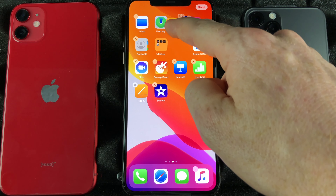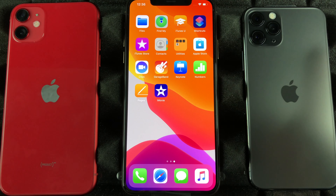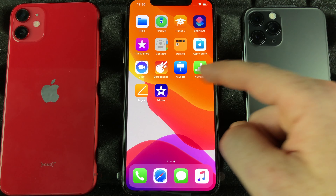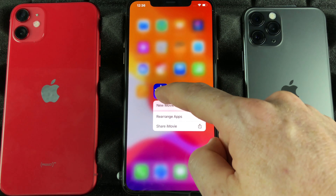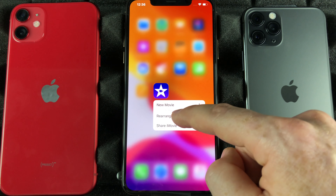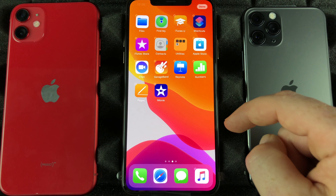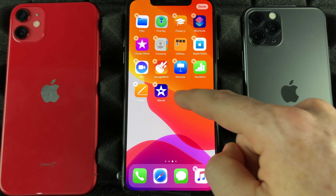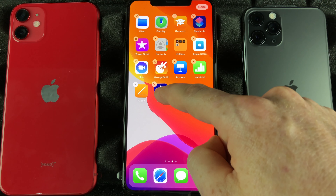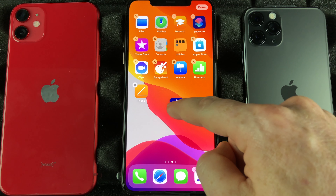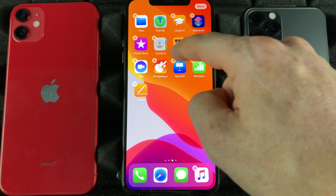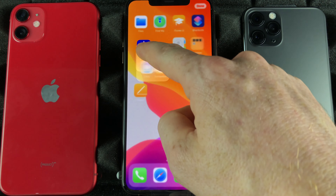They're gonna start shaking. What we can do is just take them and move one — let's say I want this one to be on the top — you can just drop it up there and then just swipe up to get out of that mode and we're done.